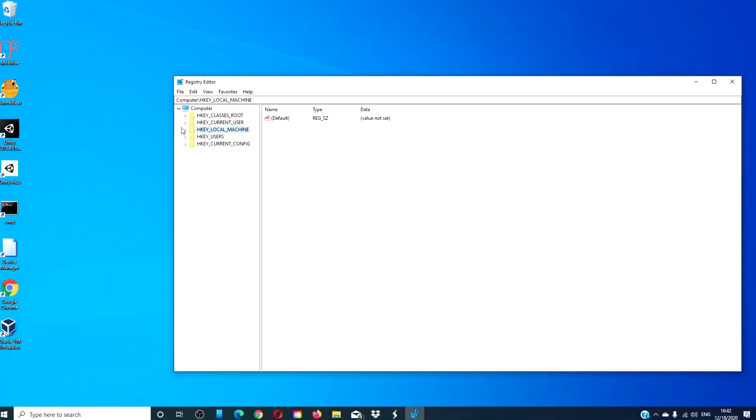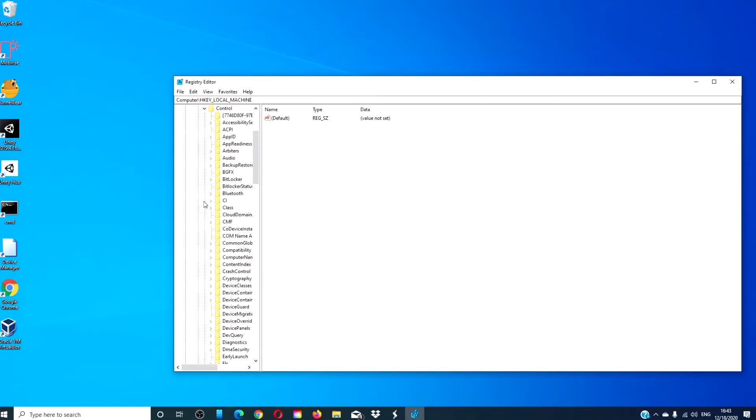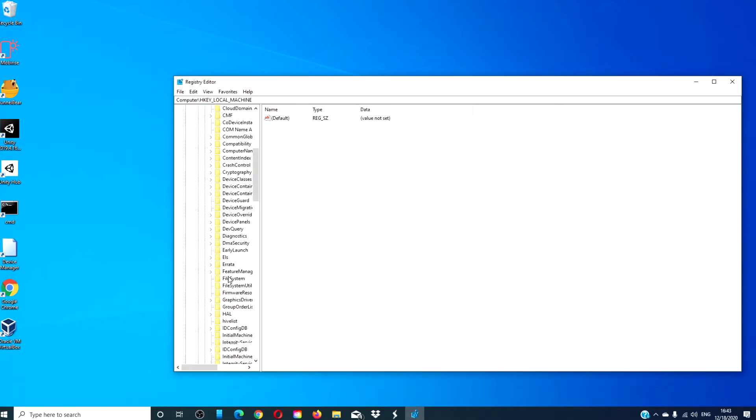Navigate to HKEY_LOCAL_MACHINE, system, current control set, control, and priority control.